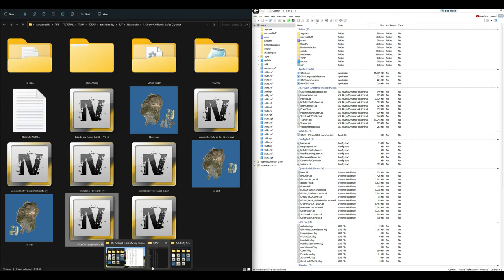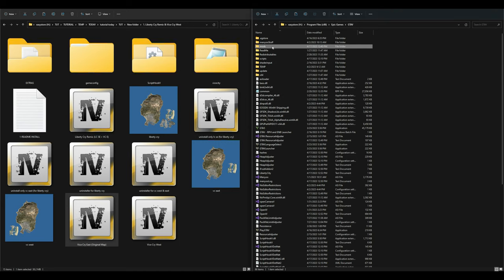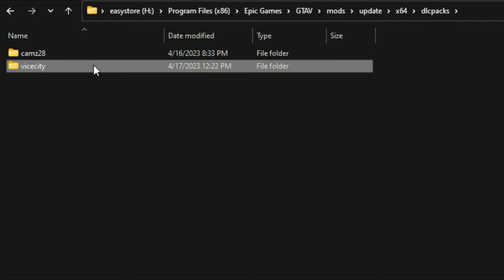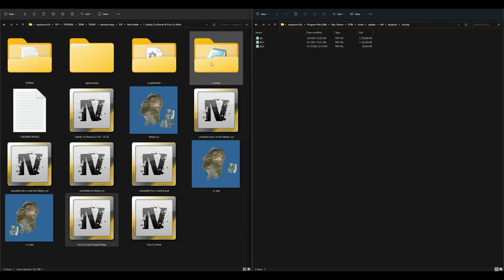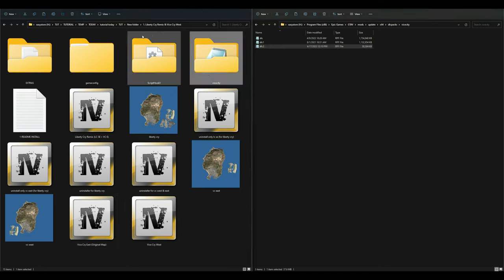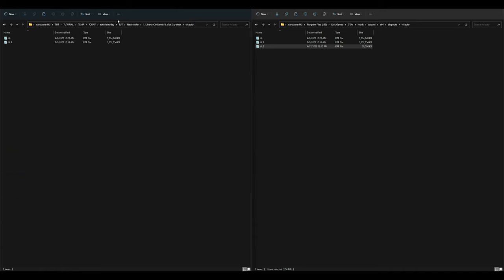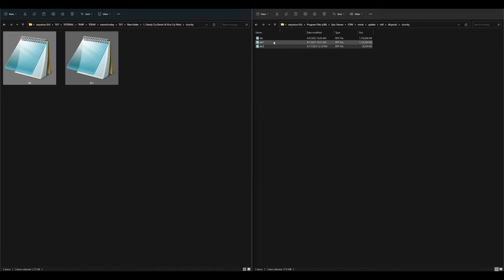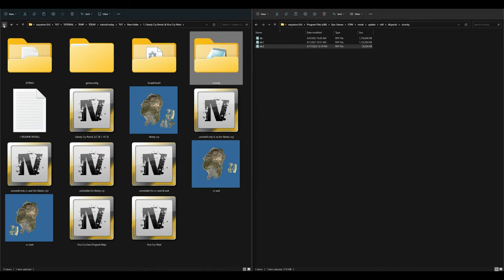After installation, go to your GTA 5 directory, open the mods folder, then navigate to update > x64 > dlcpacks > vicecity. When you open it, you will only have one DLC file. Go back to your download, open the vice city folder at the top, and you will see two archives: dlc and dlc1. Drag and drop both of those into your vicecity folder.